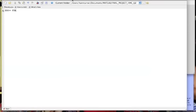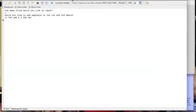So let's call up the script function. First we're going to put in one file. We do not want to add emphasis for this one. And the music file we're going to upload is cave.txt.